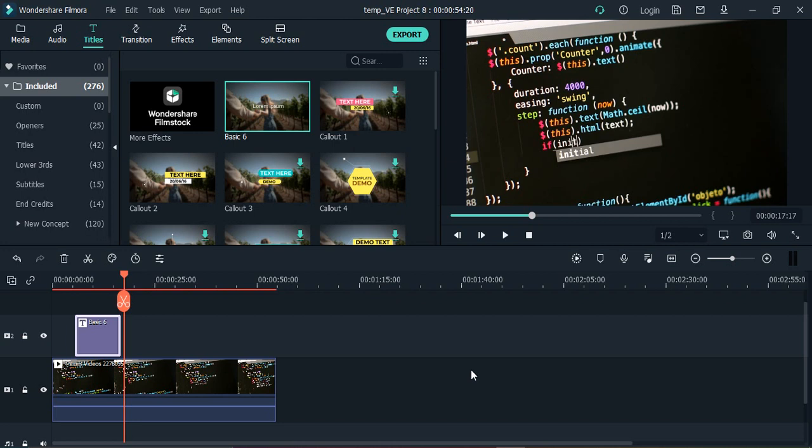Hello everyone, welcome to Wondershare Filmora tutorials. In this video we are going to see how we can blur part of a video using the shapes option. Suppose there is some part of the video that we don't want the user to be able to view, that particular part we want to keep private.